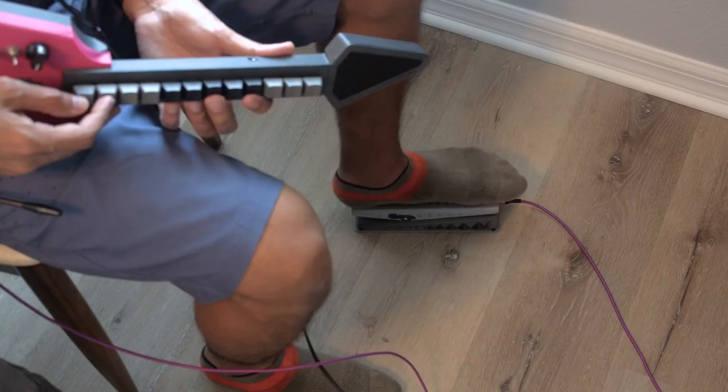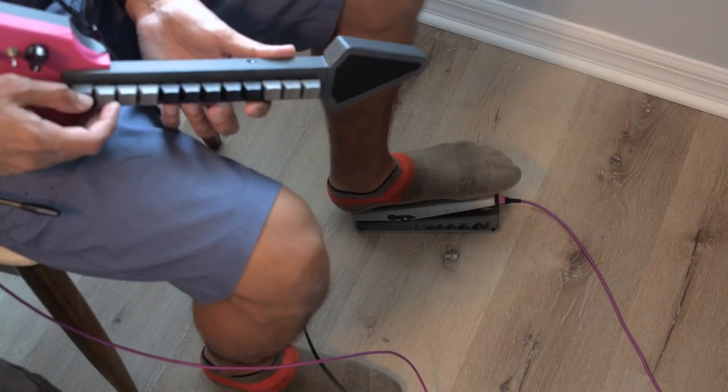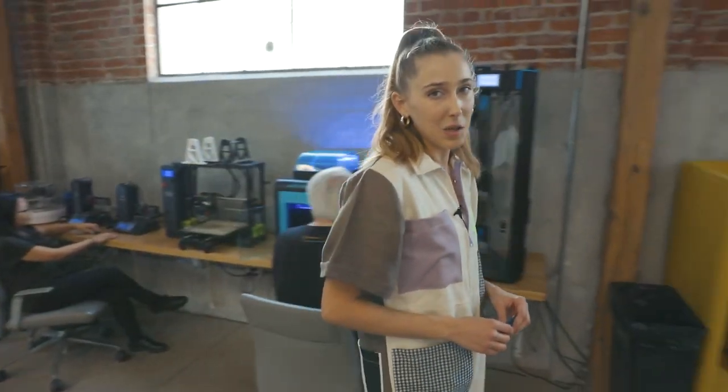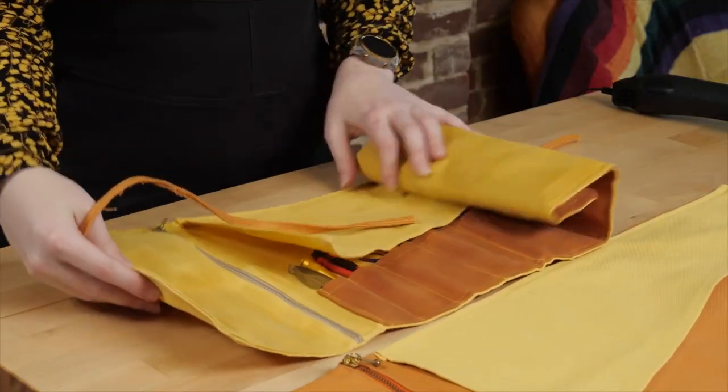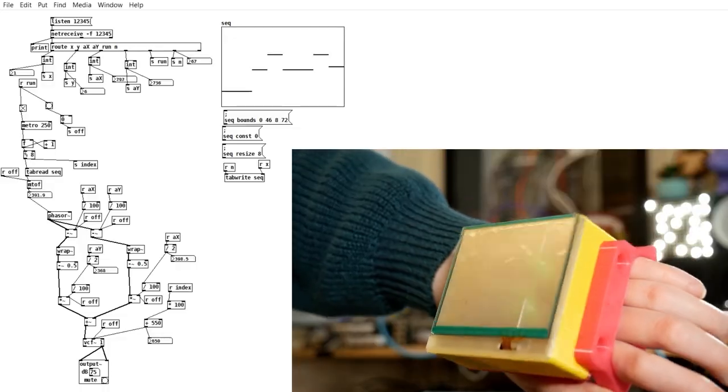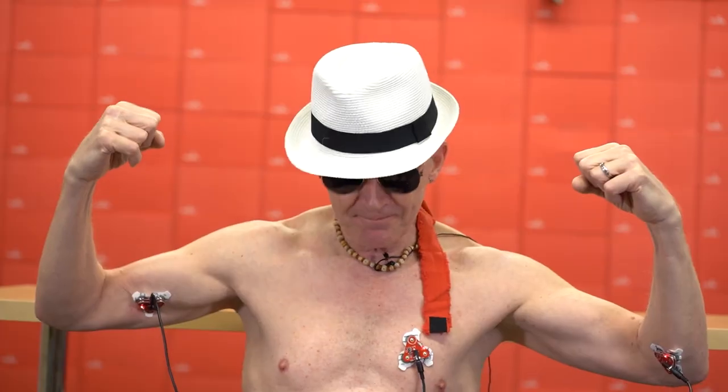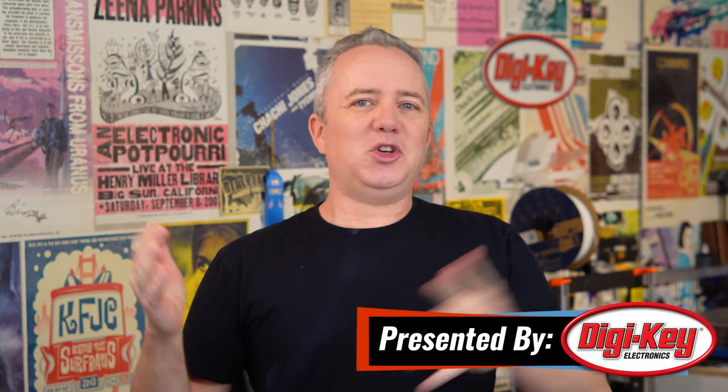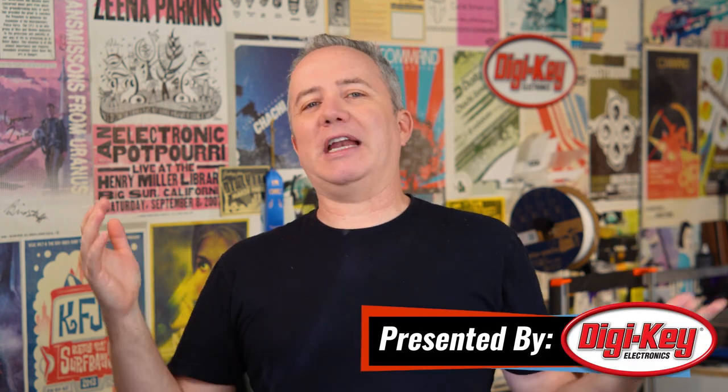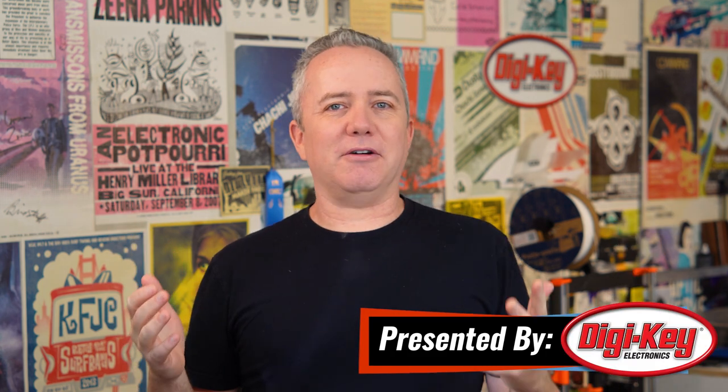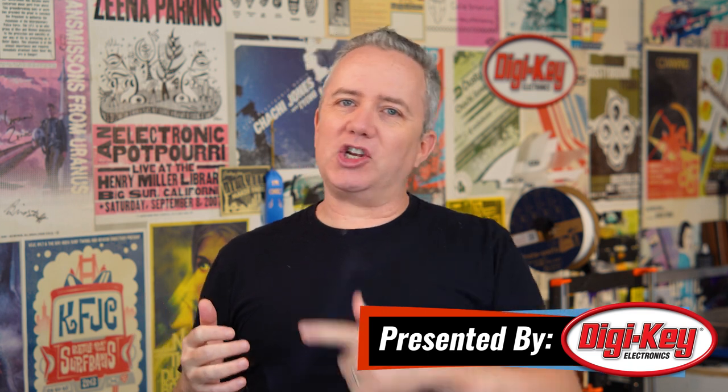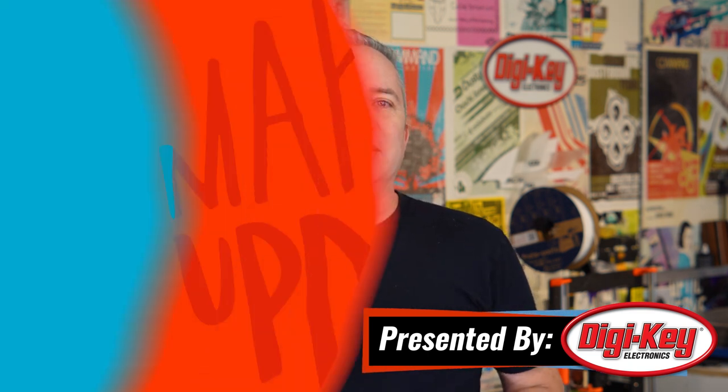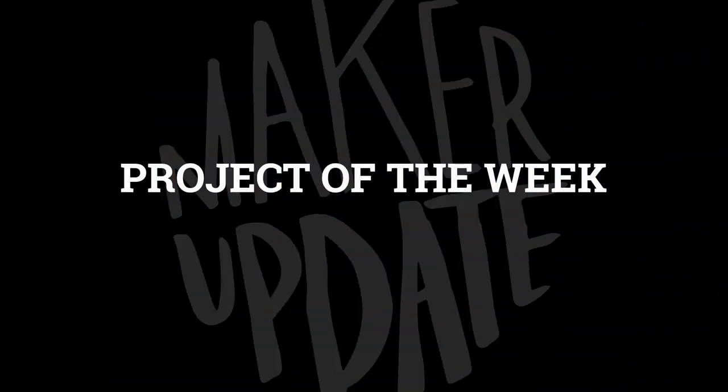This week on Maker Update, a foot pedal for musical expression, launching the 2022 Hackaday Prize, tool rolls, wireless touchpads, and getting your flex on. Hey everybody, I'm Donald Bell and welcome back to another Maker Update. I hope you're all doing well and finding ways to stay creative. Got a great show for you. Let's get started with the project of the week.